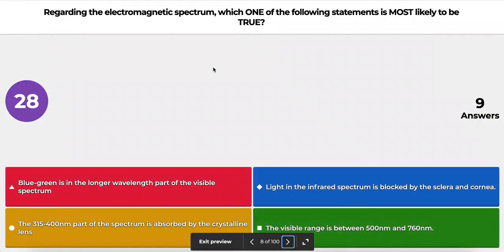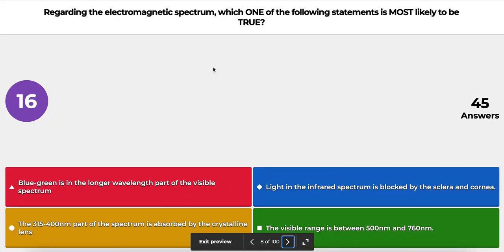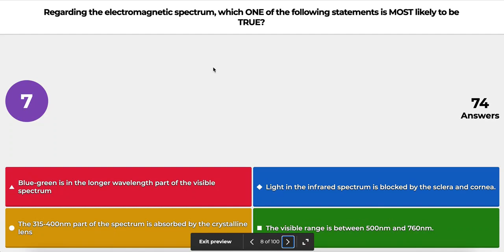The third question is about the electromagnetic spectrum. Which one of the following is most likely to be true? A: blue-green is the longer wavelength part of the visible spectrum; B: light in the infrared spectrum is blocked by the cornea and sclera; C: the 315 to 400 nanometer part of the spectrum is absorbed by the crystalline lens; or D: the visible range is between 500 and 760 nanometers.